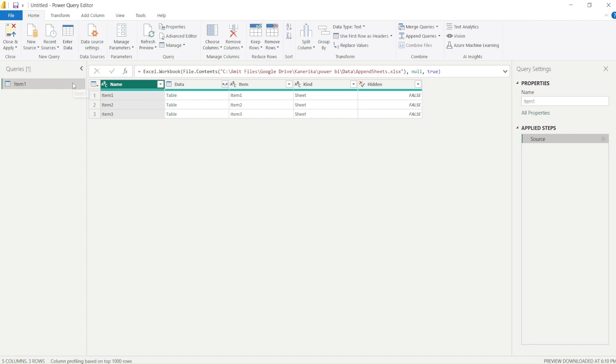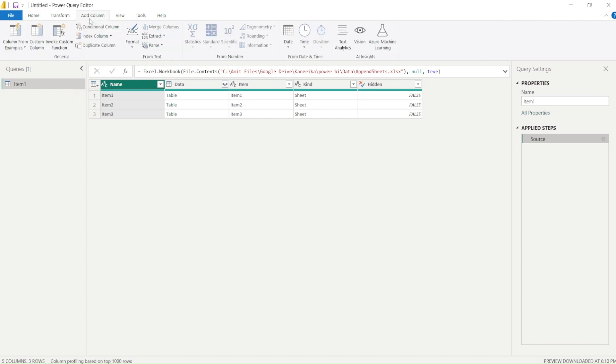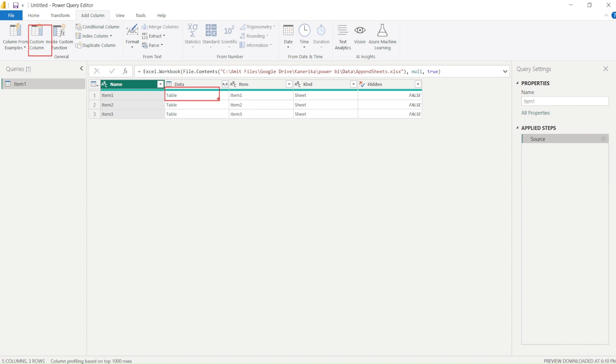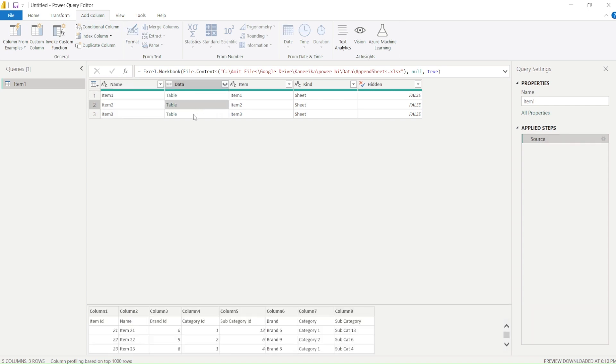So to do that what I am going to do is I am going to go to the add columns and I am going to add a new column. And remember my table is in a column right now. So my complete table is in a column and when I click on the empty space I can see that table.